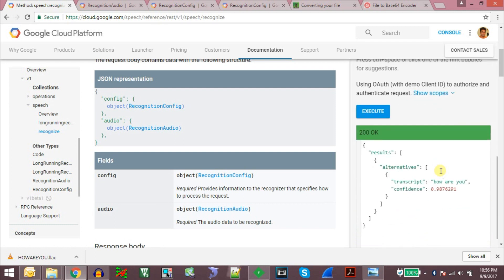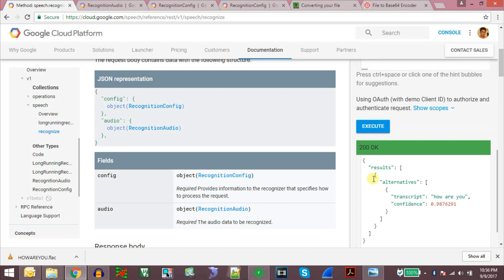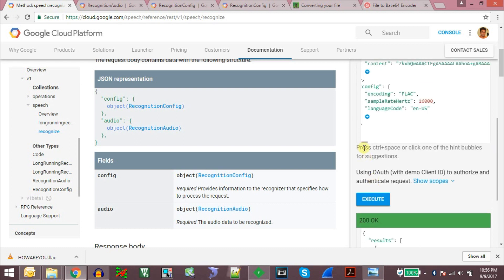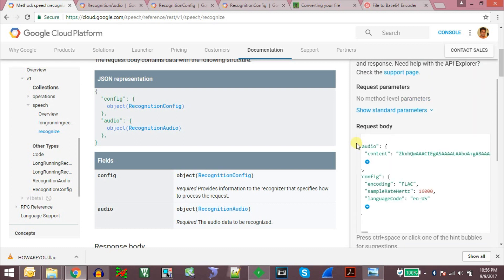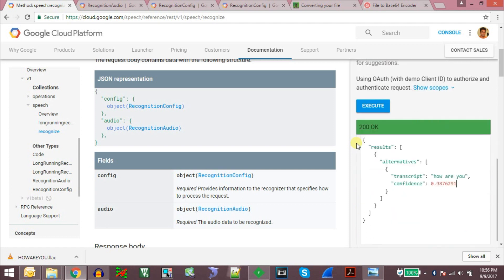So the response is 200 OK. And the transcript or the result is howareyou and the confidence level is 0.98. So this is how we can get audio content recognized by Google. And it can directly convert the audio content to text.